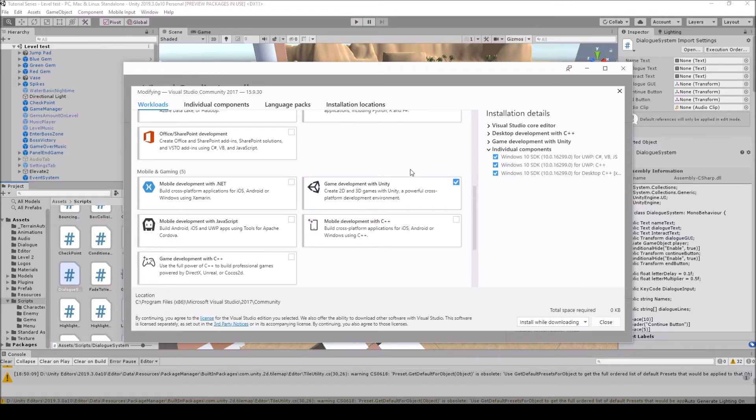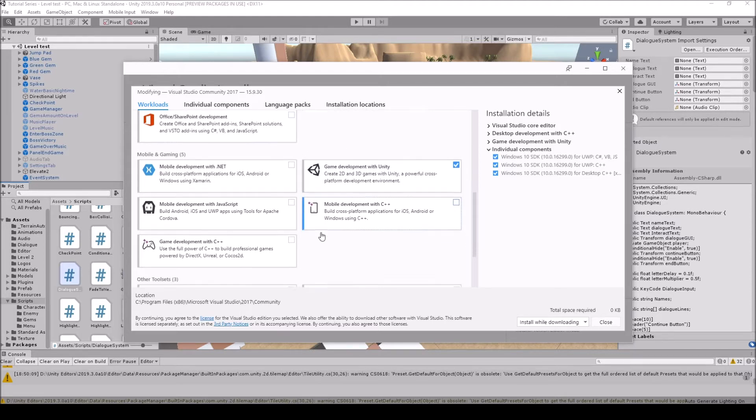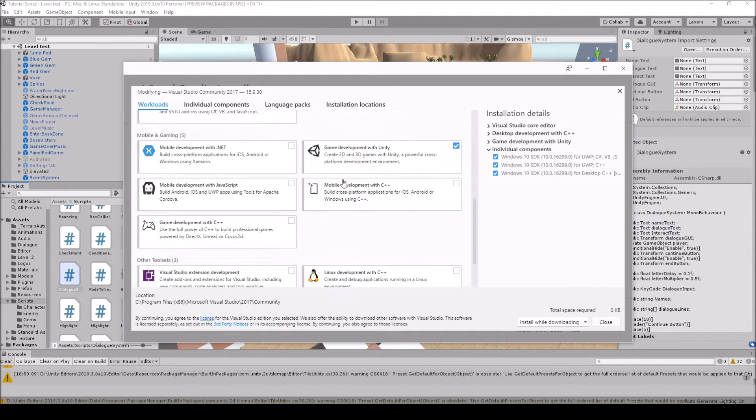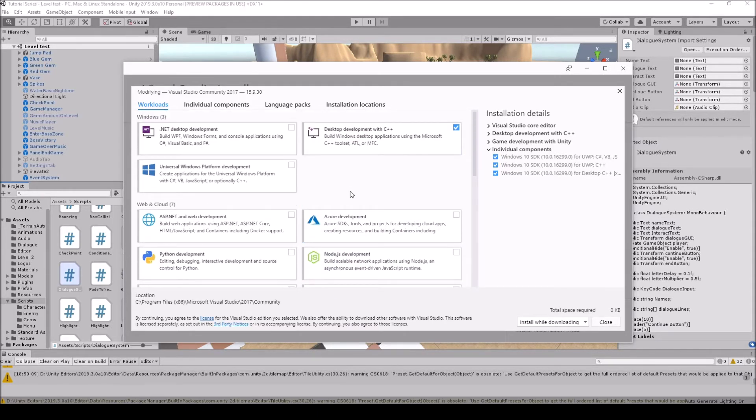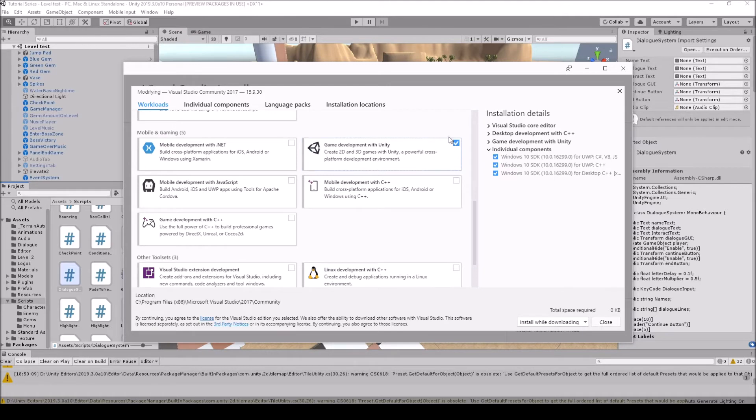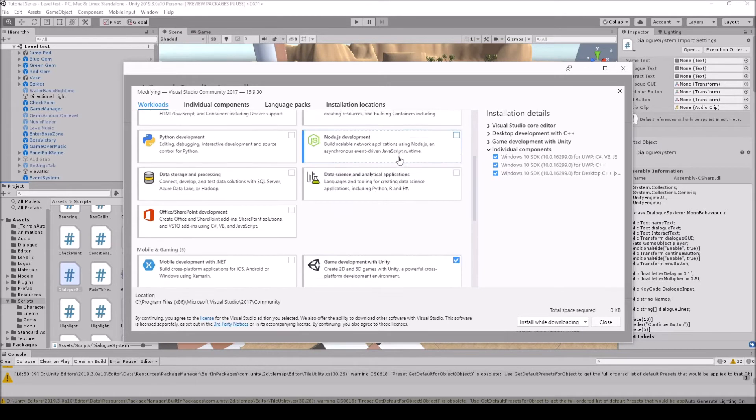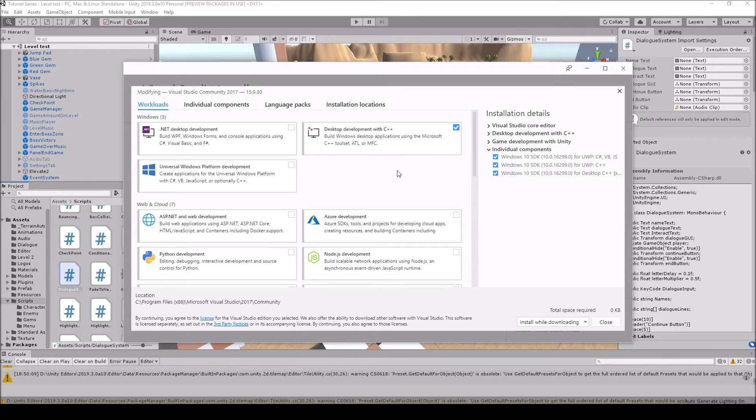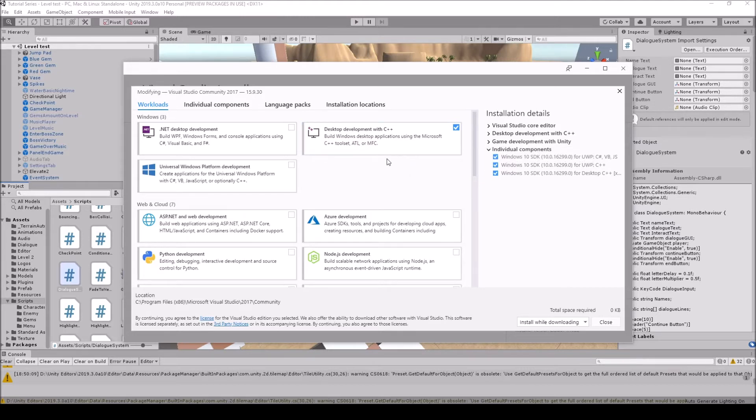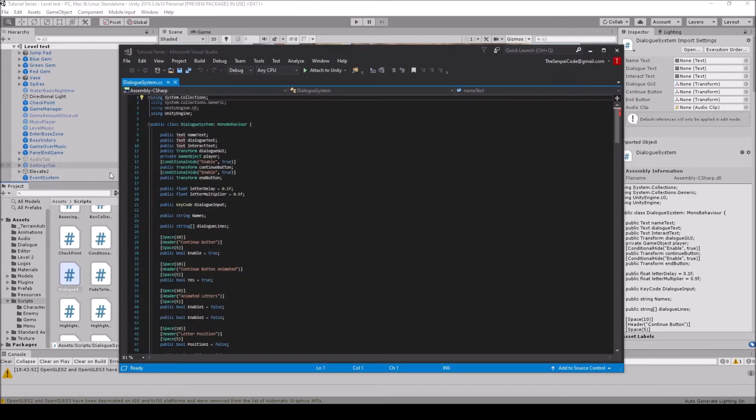If you installed a new version of Visual Studio, sometimes it won't have any of these checked off as you can see. So I had to check this as well to make sure it is on. Then I like to have develop with C++ up top here checked as well.